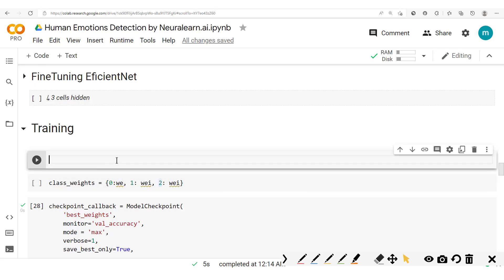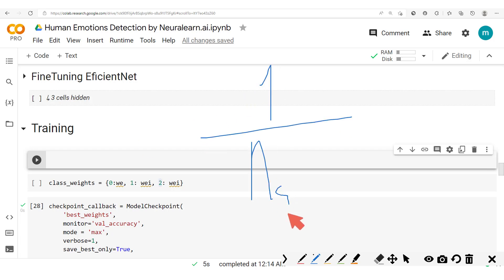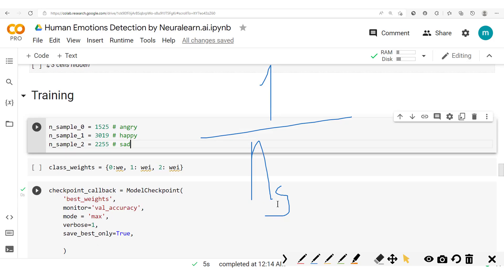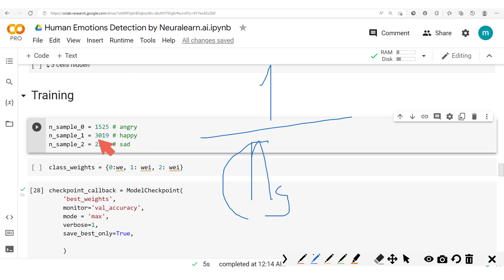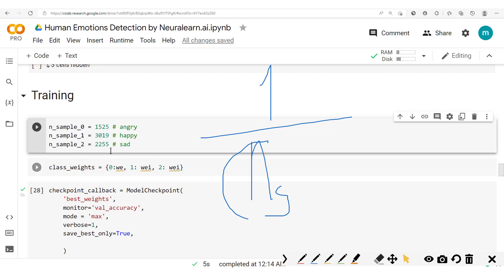Now to obtain these weights, we can use a formula: one divided by the number of samples. And since here we have this number of samples for angry to be 1,525, happy 3,019, sad 2,255.